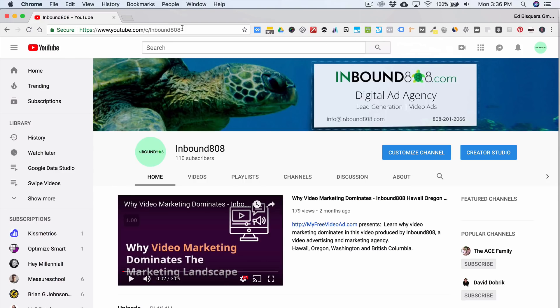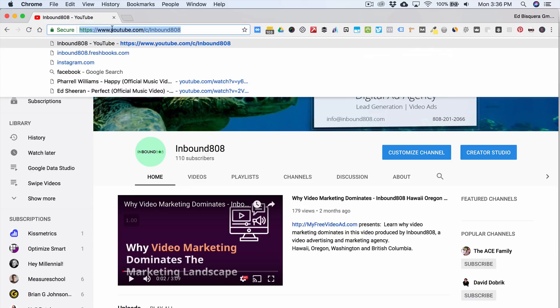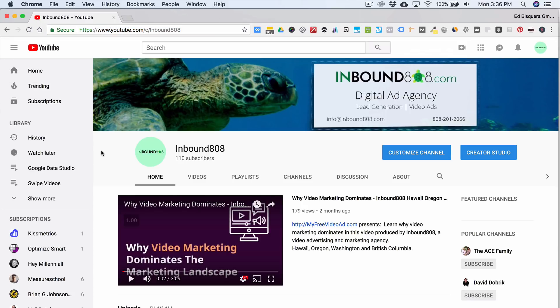And if you see up here in the window, or the search bar window, or the URL, it now shows the brand URL, the brand ID versus that long channel ID.